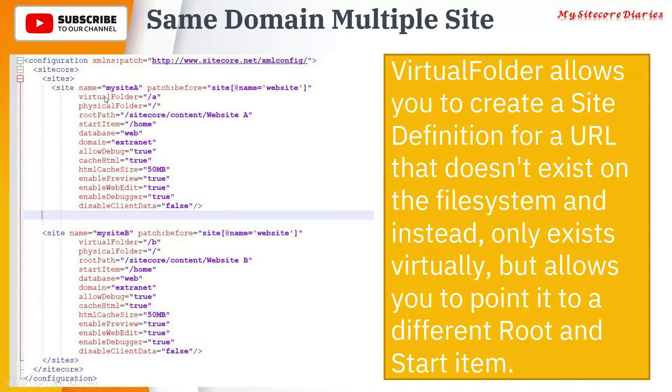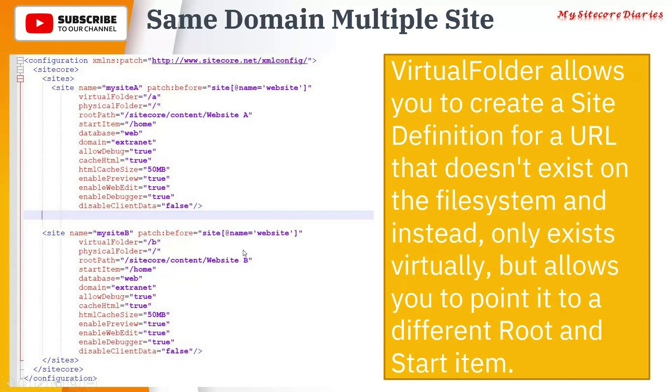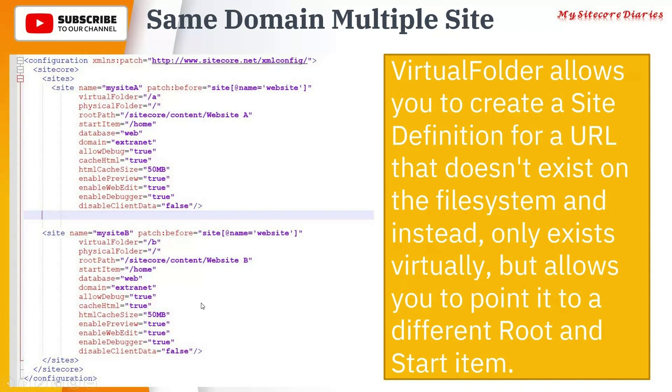If you access MySite A, then it will have the root path at /sitecore/content/Website A. So you have different content here - Website A - whereas for MySite B you have /sitecore/content/Website B. So it is a second website, a different website. Both are using the home page, so the home page inside Website A will be accessible by MySite A. Similarly, Website B/Home will be accessed by Site B.